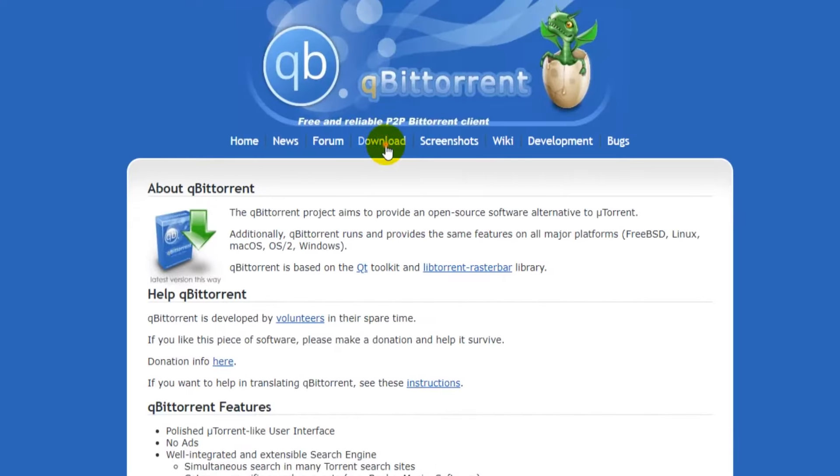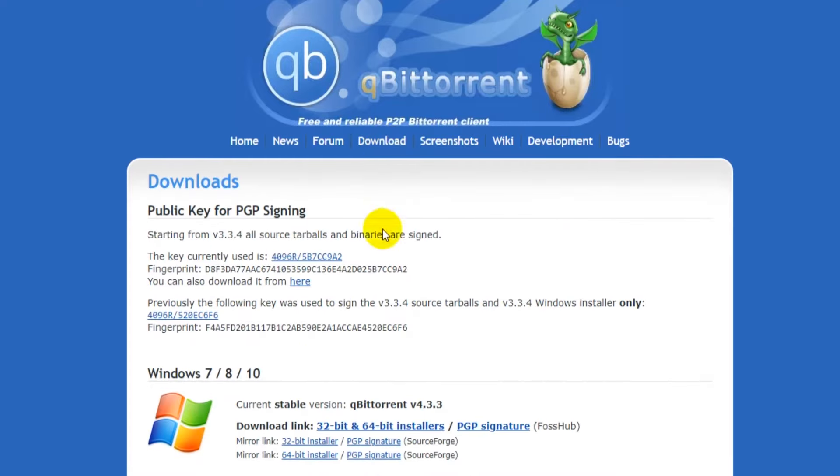Click on download from the top menu. Here you can select your operating system. I'm using Windows so I will click where it says 32 and 64-bit installers.